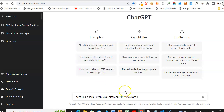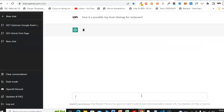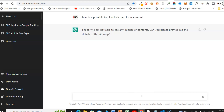What we're gonna do is ask ChatGPT to generate a sitemap. Let's say we want to build a website — a restaurant website. We need content, gallery, and a lot of stuff. So we're going to ask ChatGPT to generate the content we need inside the restaurant website. Here is a possible top-level sitemap for a restaurant.